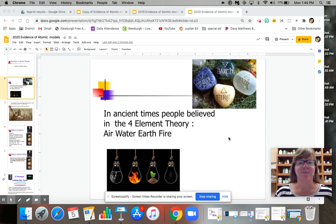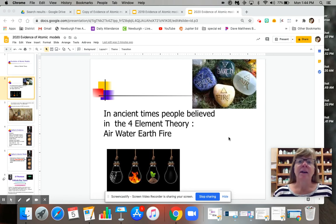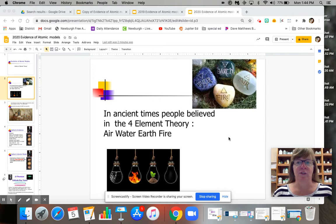Hi, it's Ms. Redican here. We're going to be talking about the atomic model and how it's changed over time.